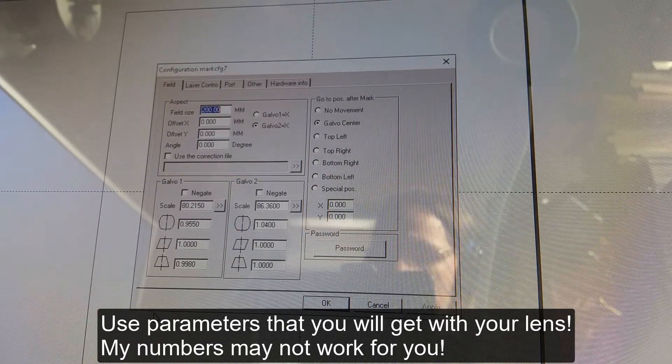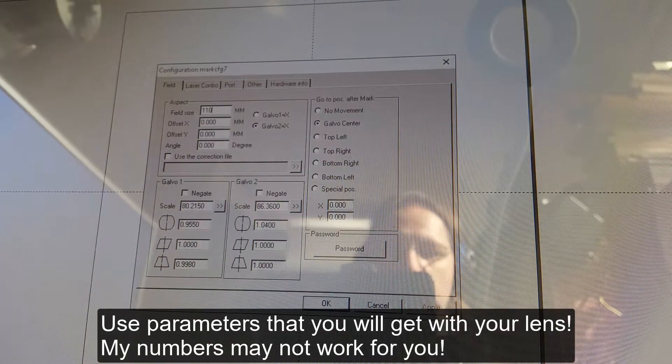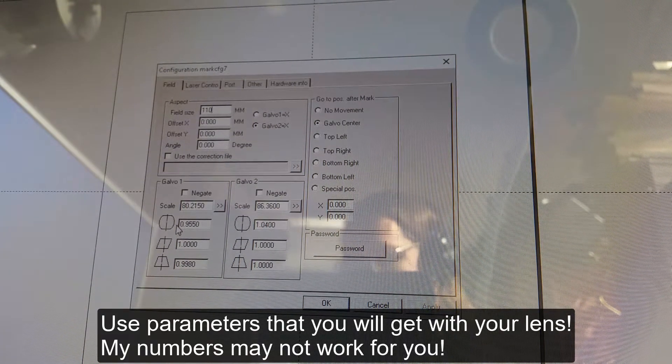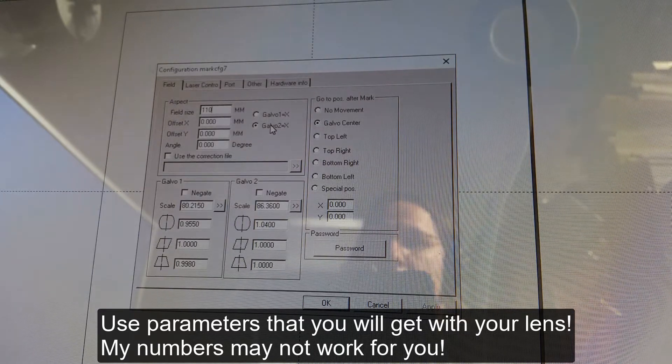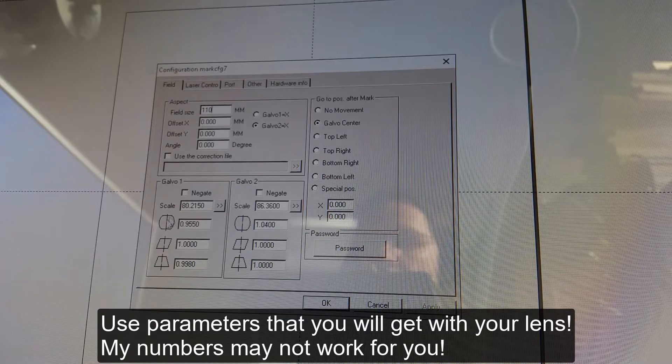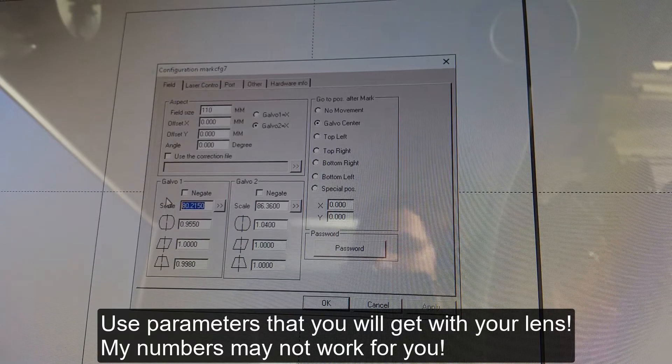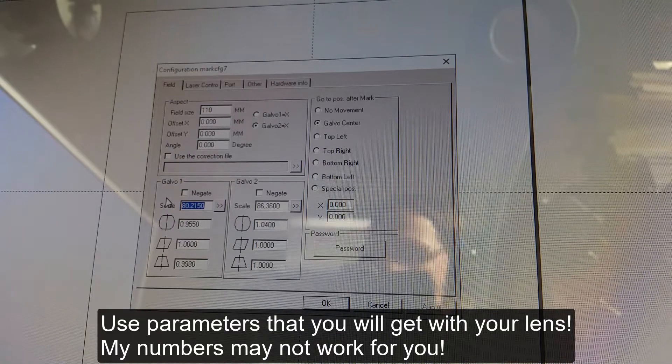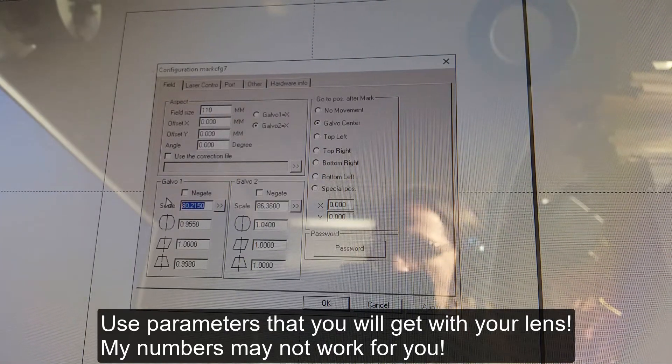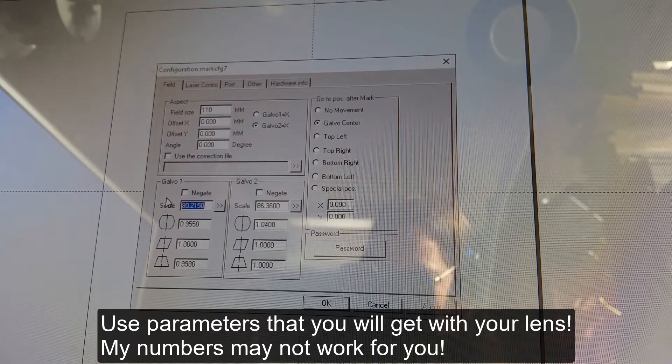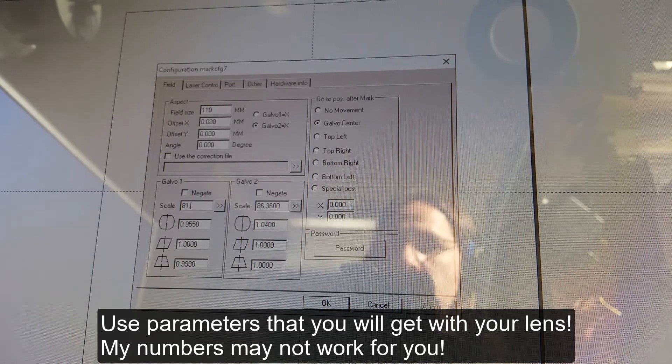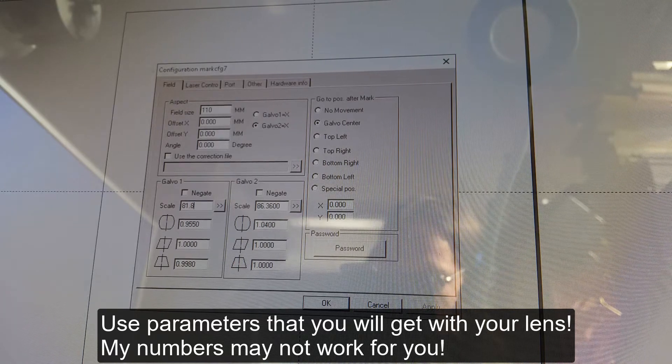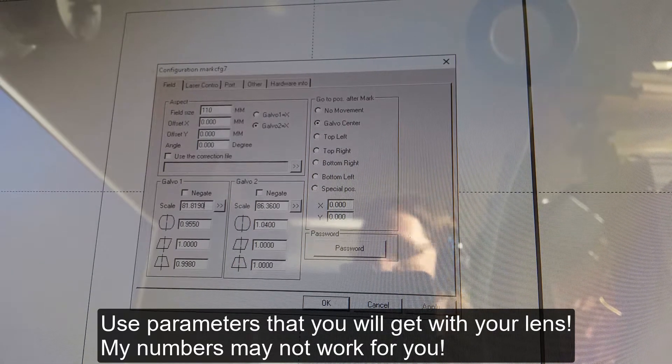So first thing to do is we're changing field size to 110 millimeter. This Galva 2x stays unchanged. Then we go to Scale. Set numbers which will come with your lens or your laser. Do not use my parameters. And in my case it's 81.8190. Excellent.